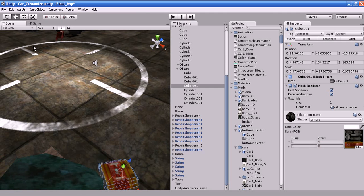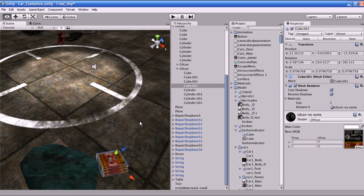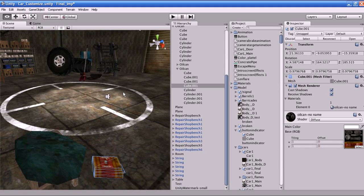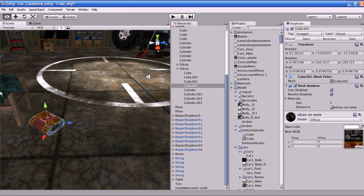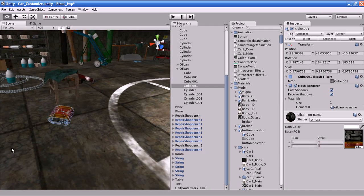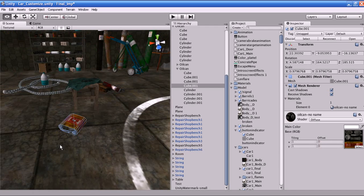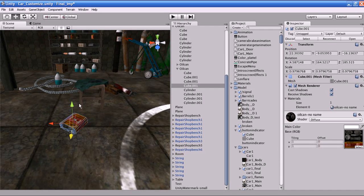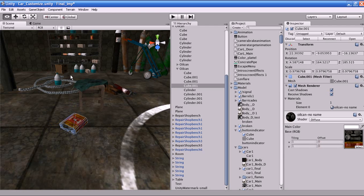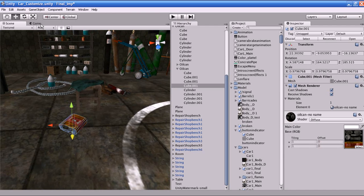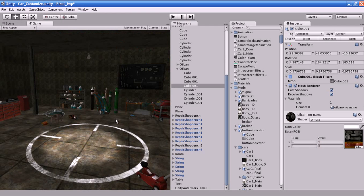Now I'll teach you about the windows. The Scene window shows you the entire Unity world — in it you can move the object and place the object anywhere in the Unity world. It is used for moving, placing, and parenting objects.